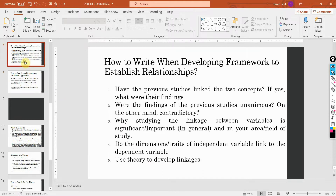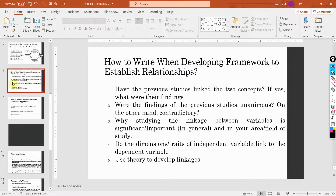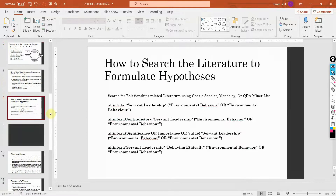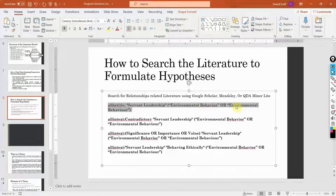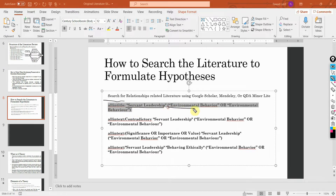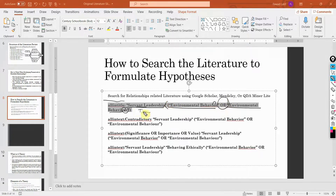For example, have a look here — have the previous studies linked the two concepts? In this case, let's say the two concepts are servant leadership and environmental behavior. To research whether existing studies have linked these two concepts, we are going to use 'allintitle' here. So, 'servant leadership' and 'environmental behavior' or 'environmental behaviour' — note one with a U and one without. These terms must exist in the title of the paper. Let's copy this string and see if we get results.